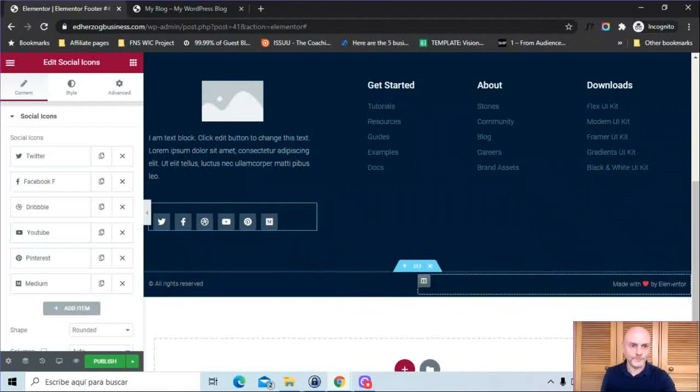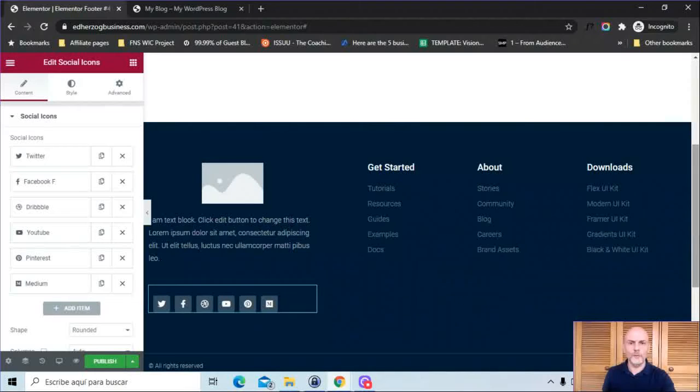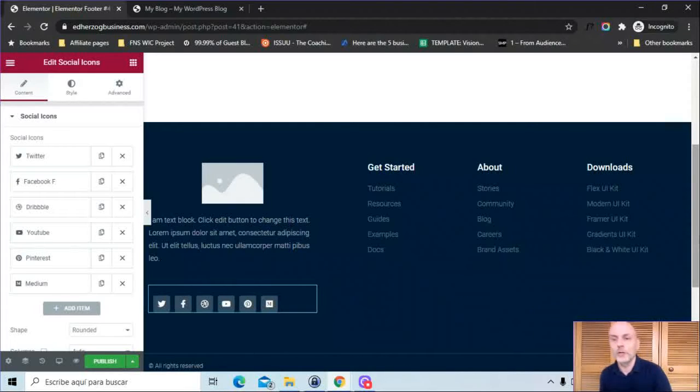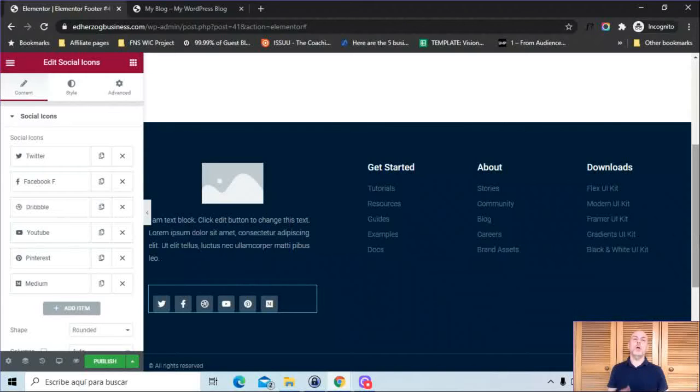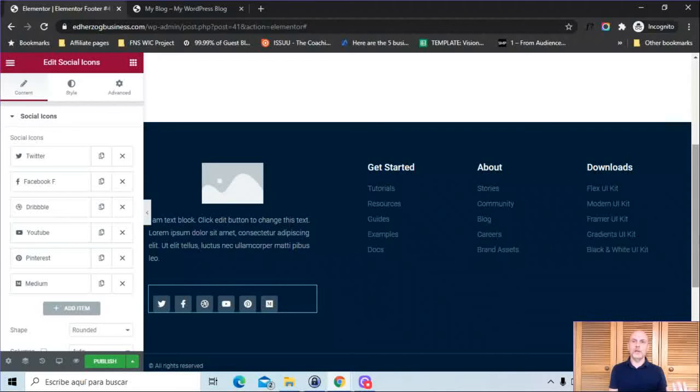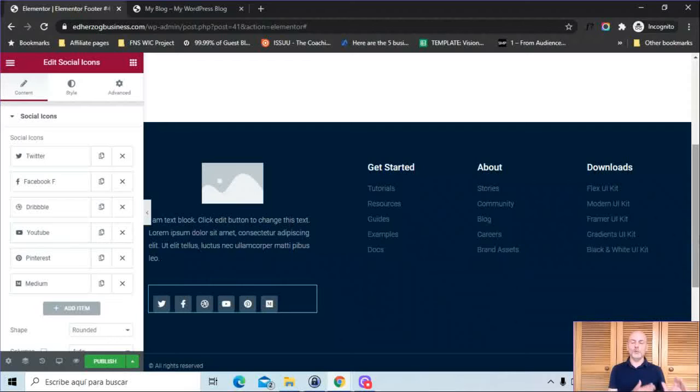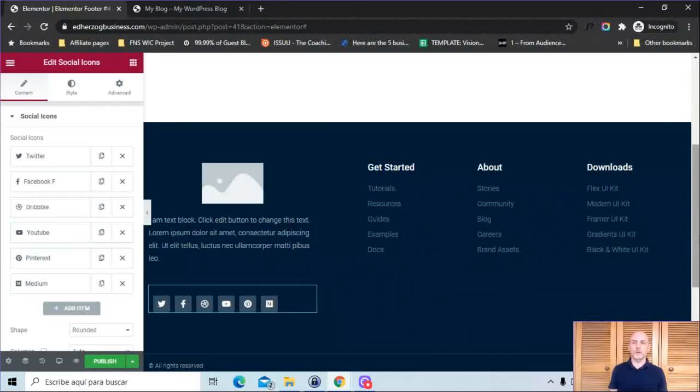In terms of designing your actual footer, that's really up to you. You'll have access because you have Elementor Pro. You'll have access to all of the Elementor Pro widgets, obviously all the free ones as well. If you have any Elementor add-ons, you'll have access to those widgets as well. Whatever tools you have access to through Elementor, you can use to design your footer.